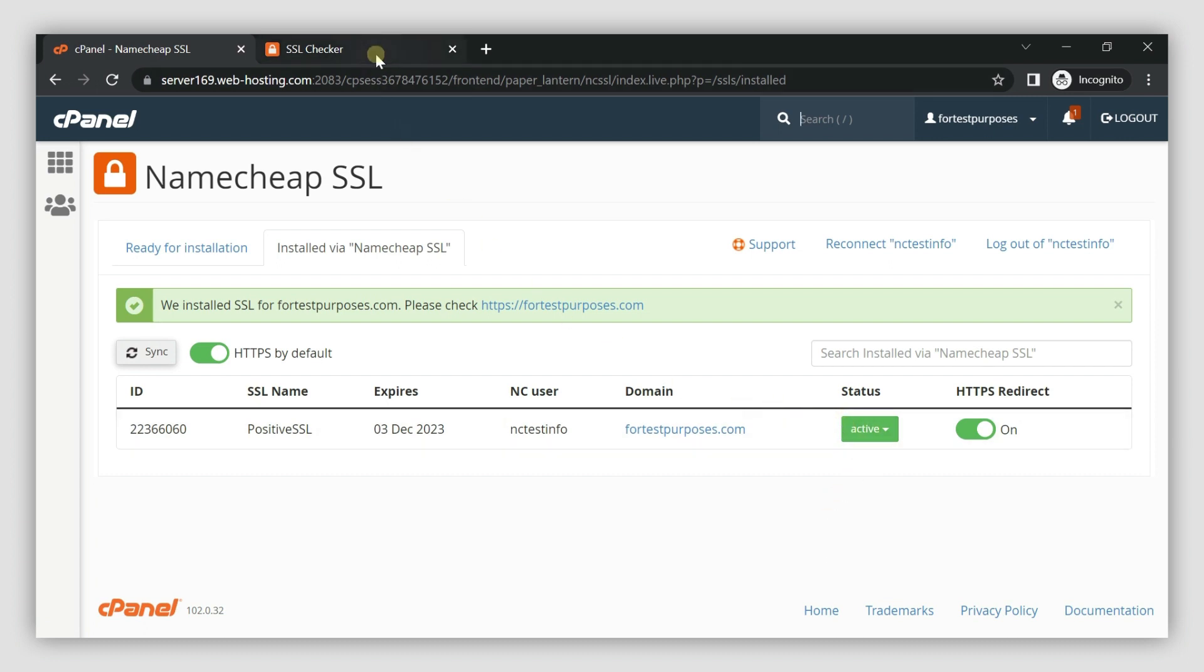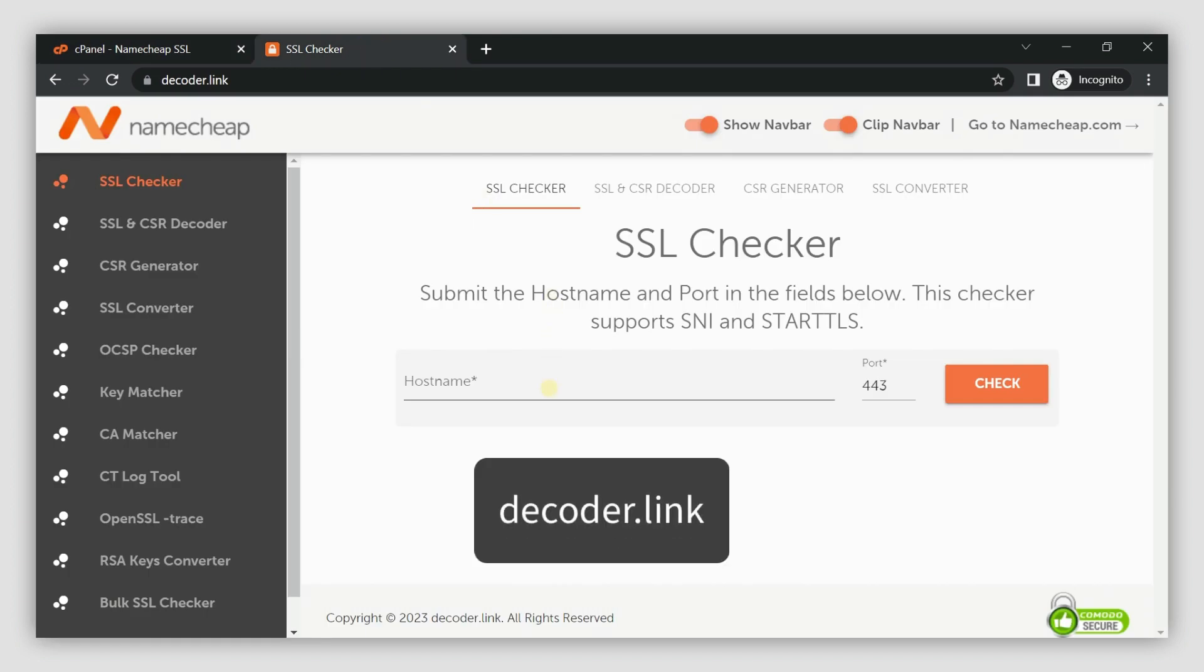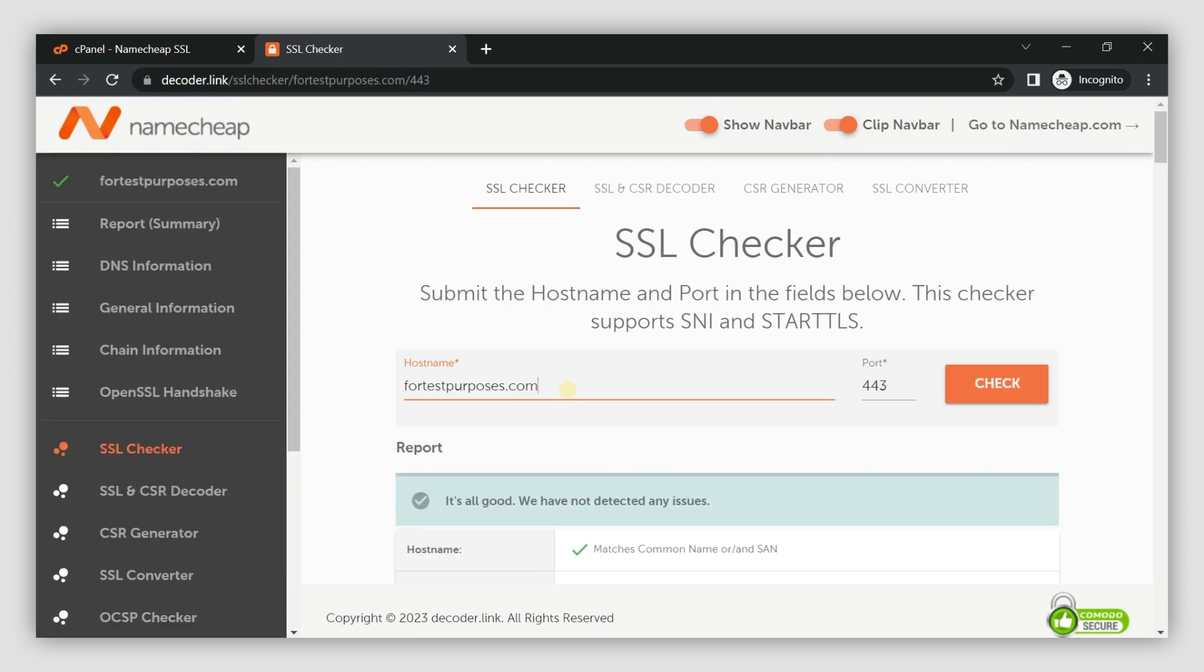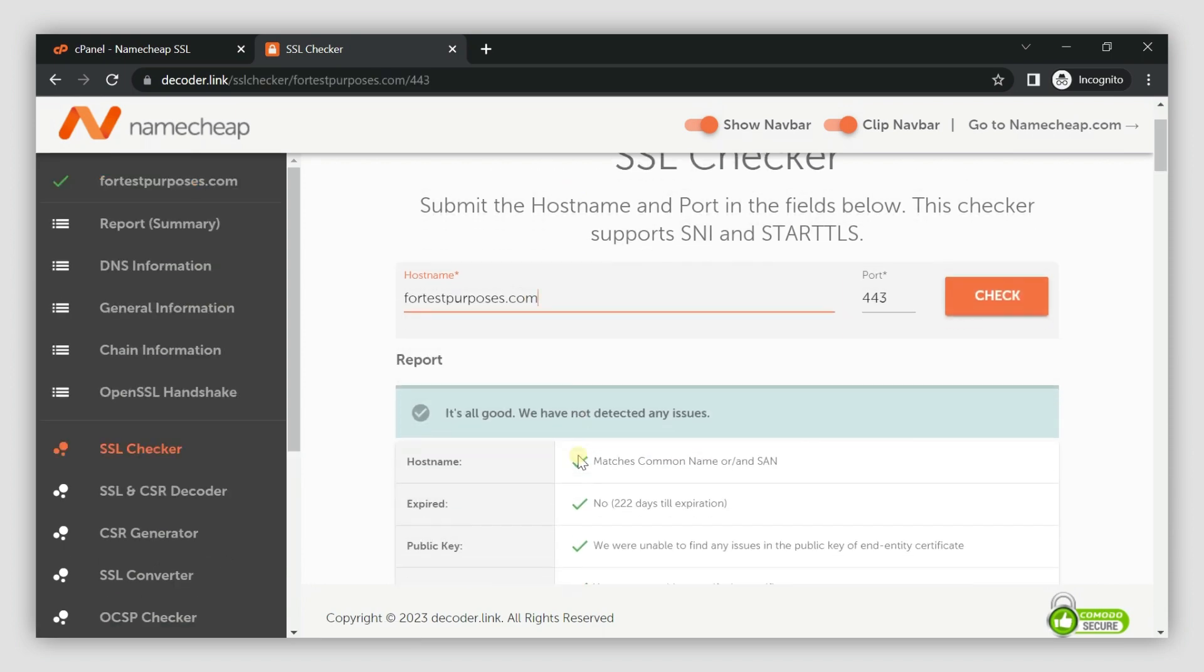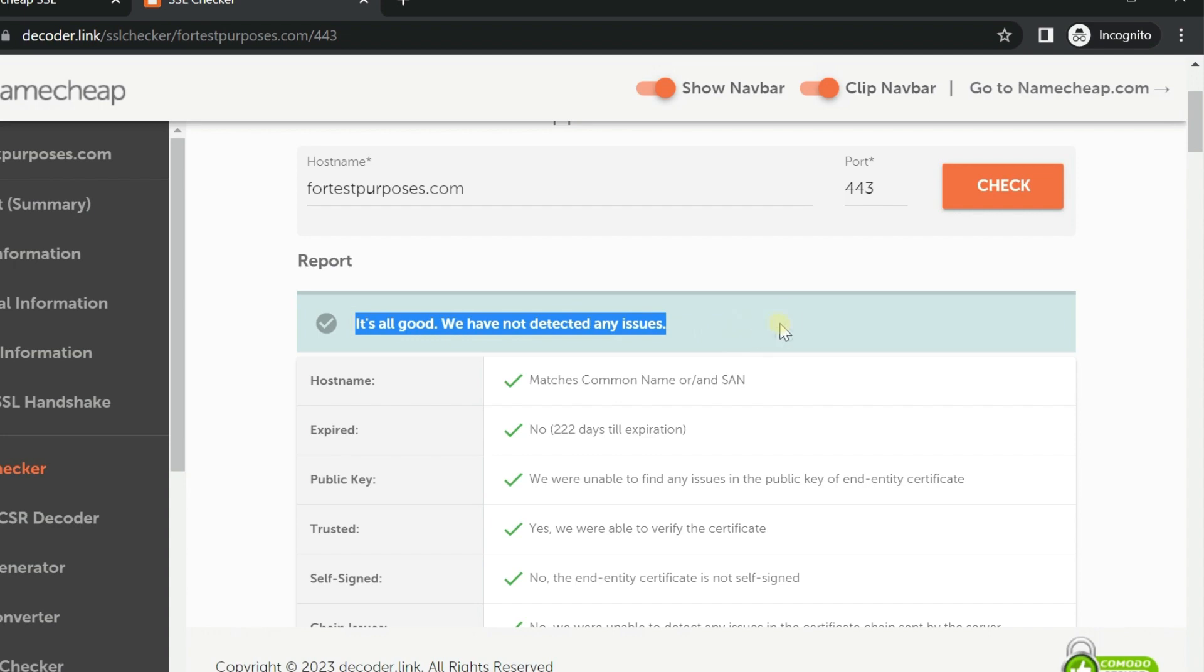To confirm that the SSL is already working, you can use this tool. Enter your domain and click Check. If it says All Good, the SSL is installed and working on your server.